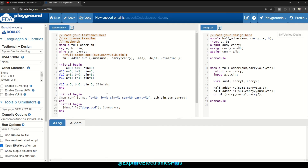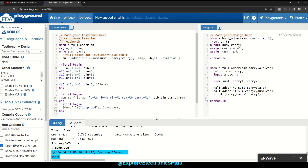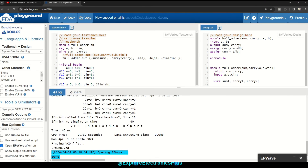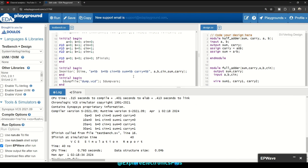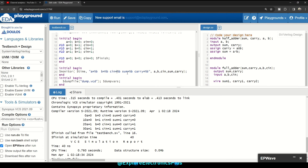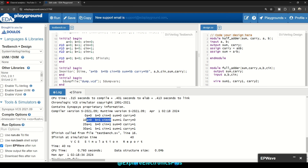Let's run this. You can see the log generated by the monitor statement. At time zero, A equals 0. The format %b fetches the binary value. When A, B, C_in are all zero: sum = 0, carry = 0. When A=0, B=0, C_in=1: sum = 1, carry = 0. When A=1, B=0, C_in=1: sum = 0, carry = 0.